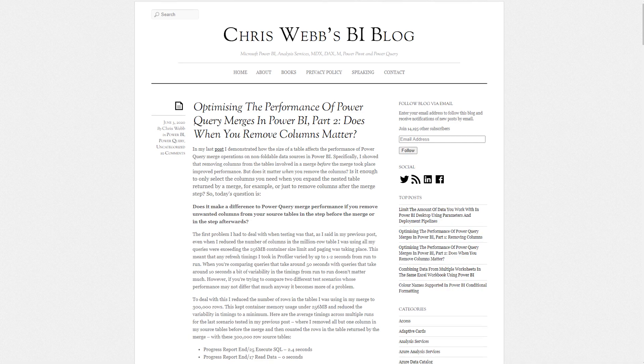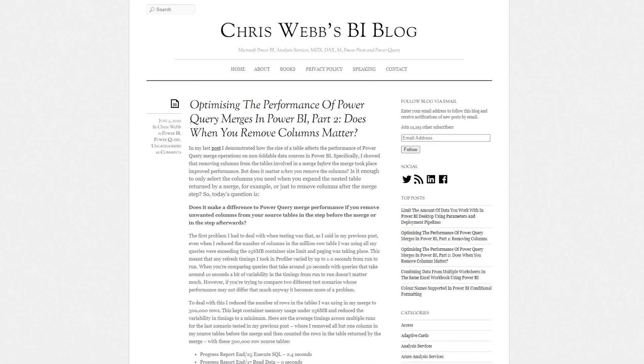Chris Webb has got a blog post around Power Query performance. This is actually part two, talking about merges and what will actually happen. The blog post answers the question: I need to remove some columns — is it better to remove them before the merge or after the merge? He went and got some data, looked at the timings, and compared the two to see what the actual result would be. I'm not going to spoil it — you've got to go read the blog post to find out. It was interesting.